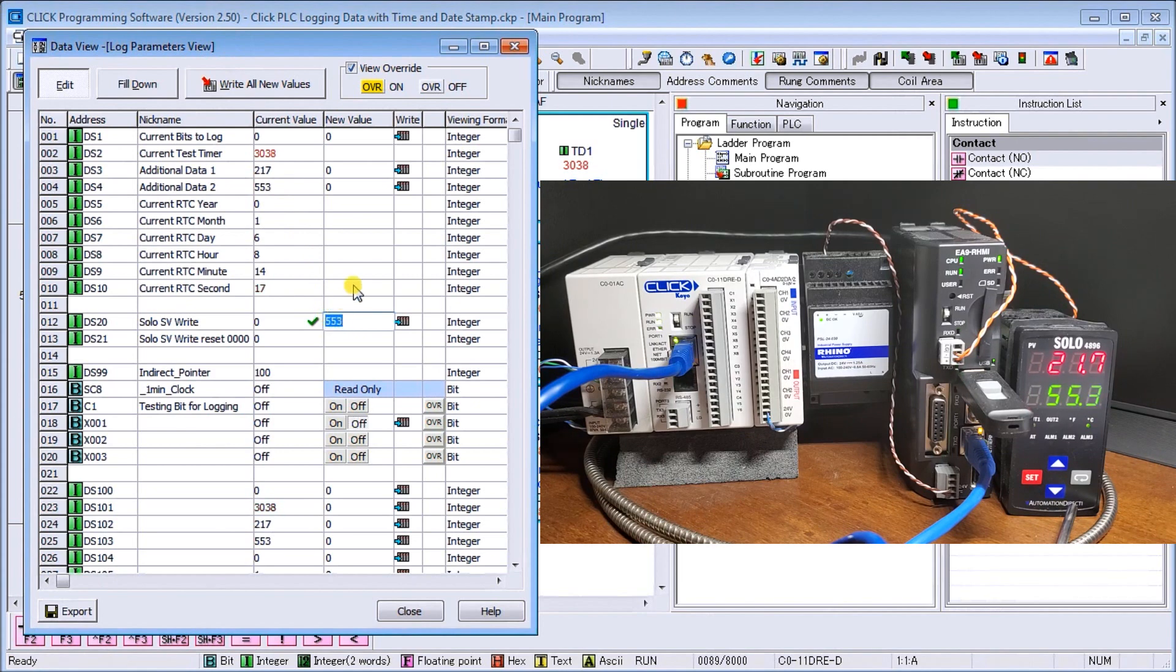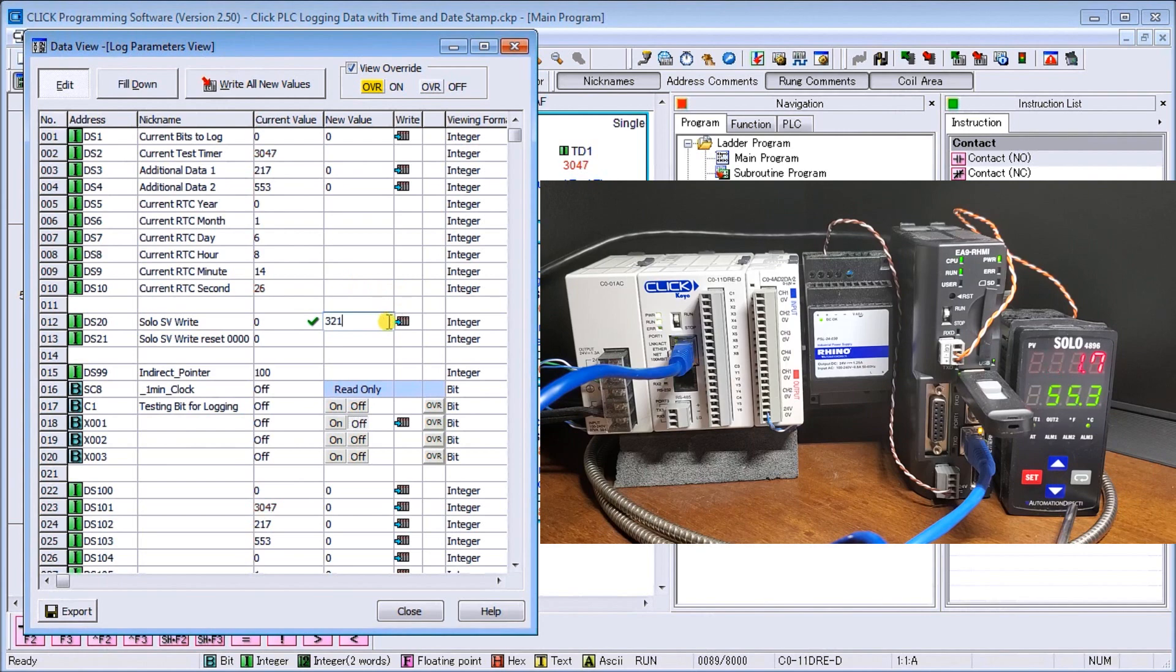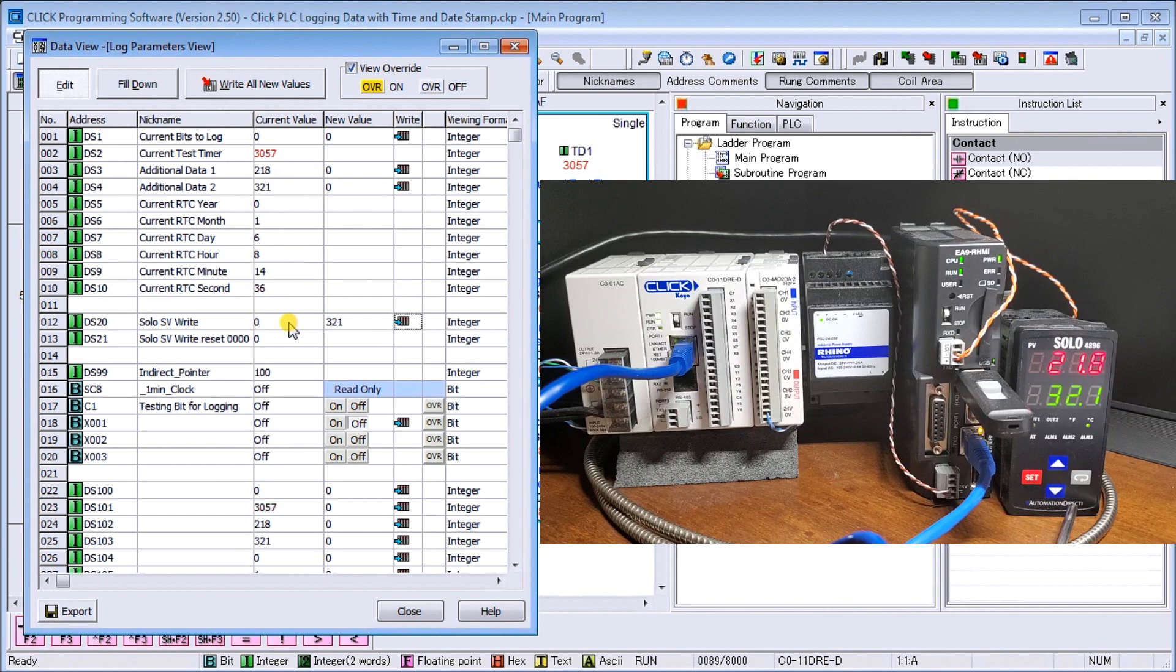If we wanted to do something else, let's go three, two, one, and what we'll do is put 321 in there. And you can see again, when I wrote it, the SOLO grabs it, puts it in the SOLO, and then zeros that out again.